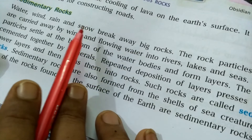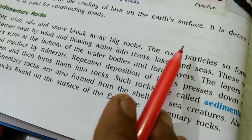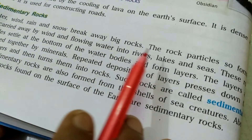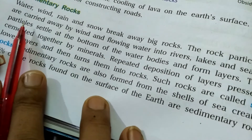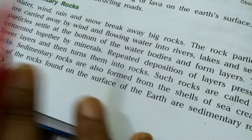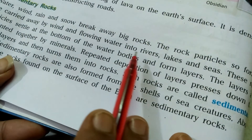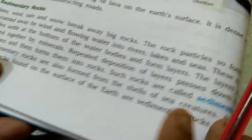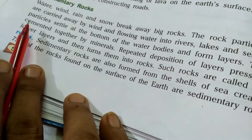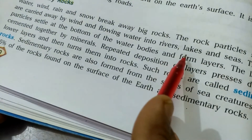In mountainous regions, landslides and snowstorms also cause big rocks to break down into small particles. These rock particles are carried away by wind and flowing water into rivers, lakes and seas, and then settle at the bottom of these water bodies, forming layers.